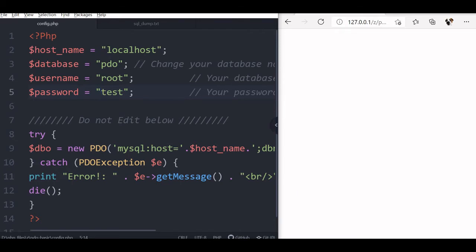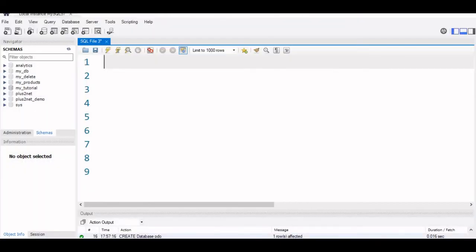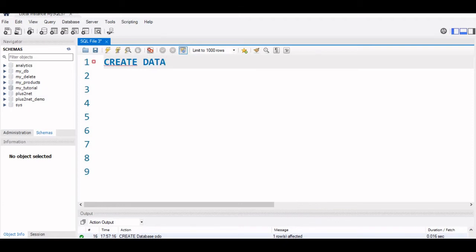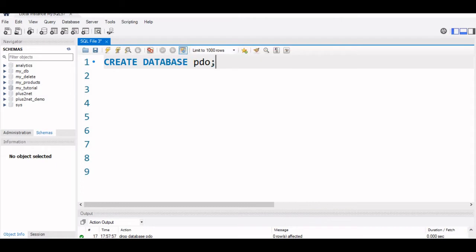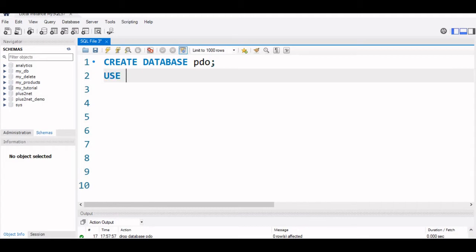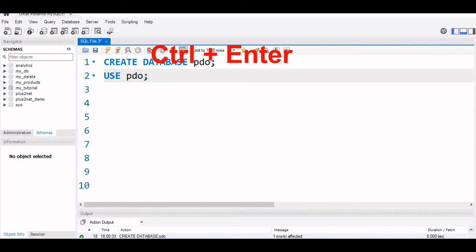Now let us go to our workbench, this is MySQL workbench. Inside this, we will first create a database PDO. So create database PDO, now Ctrl plus enter, so database is created. Now inside this, I will say use PDO, enter, okay.